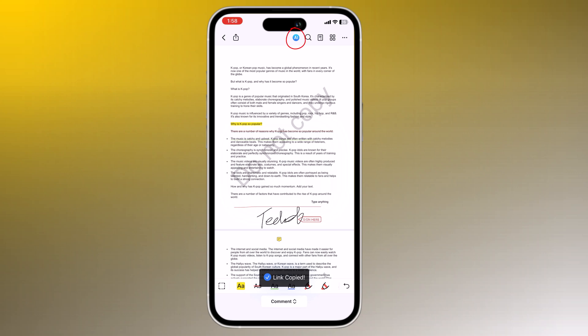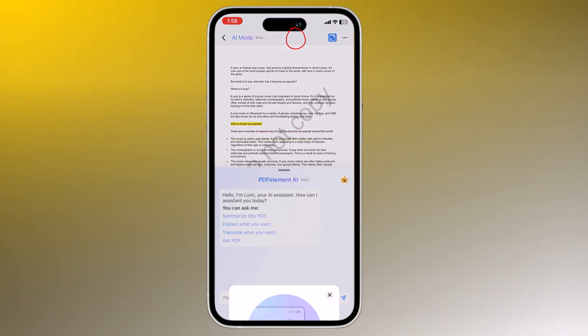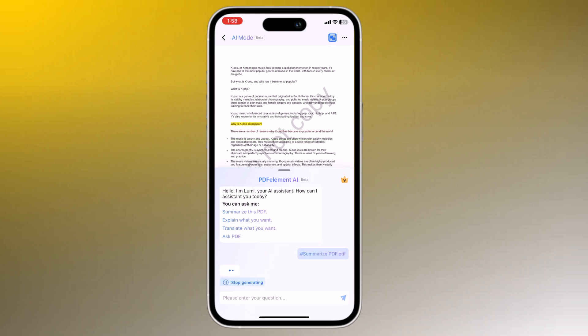PDFElement also has a built-in AI feature that allows you to ask AI questions about your PDFs. For example, you can ask AI to summarize a PDF or explain whatever you need.